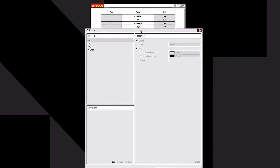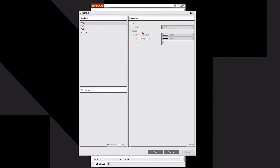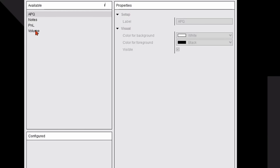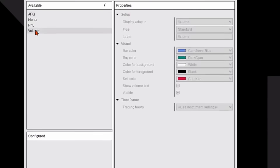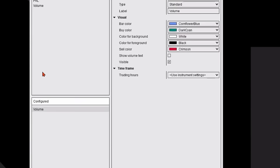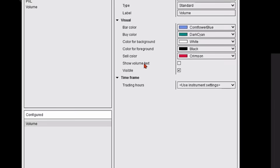I'm going to click on that and it'll open up a dialogue box. On the upper left it'll show me what's available from columns to add onto the SuperDOM. I'm going to click on the word 'Volume' and double-click — that'll bring it down to the configured section. I'm going to go to the right-hand side.